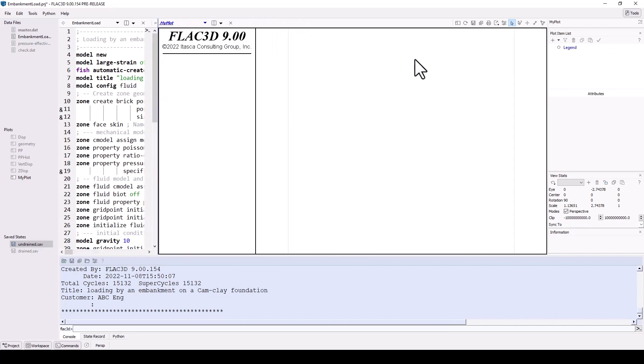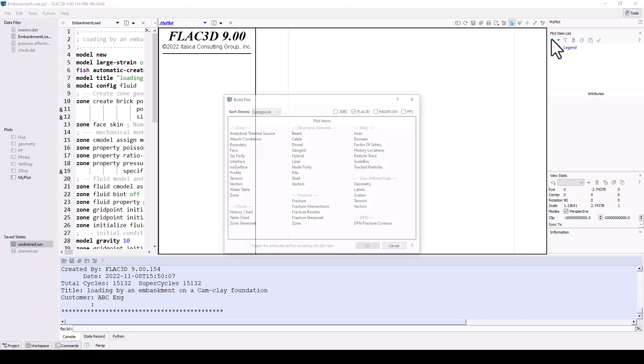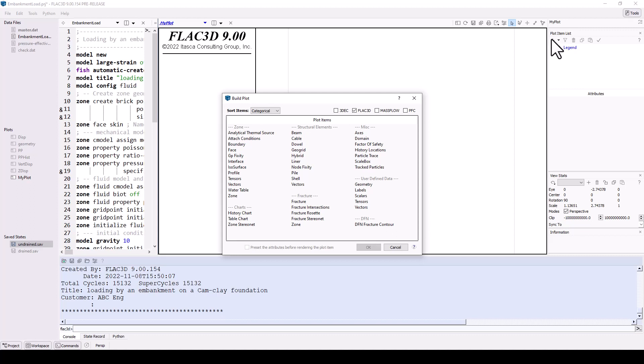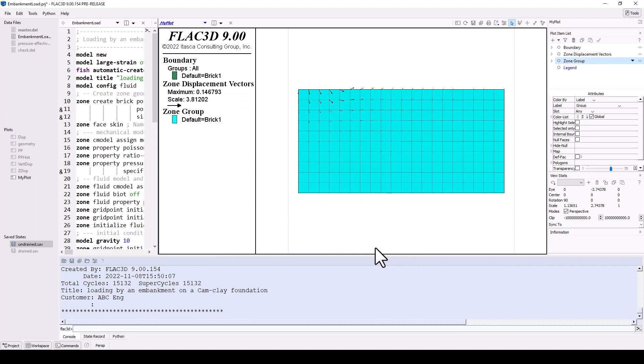Plots are made up of a series of plot items. These are found in the control panel on the right-hand side of the UI. Use the drop-down arrow for common plot items or click the plus icon to see a complete list. Plot items are organized by categories. Select one plot item by clicking it, or multiple plot items by holding the shift key and clicking them. Try selecting zone, vectors, and boundary in the zone category, then click OK.